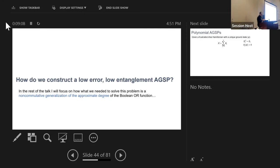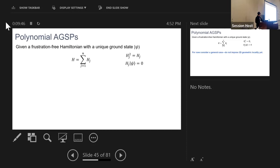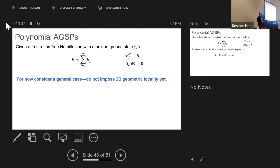So the method is to construct a low-error, low-entanglement AGSP and make those parameters work out to give an area law. Rather than presenting the full proof, I want to focus on how solving this problem required a non-commutative generalization of the approximate degree of the Boolean OR function, which you may know from quantum query complexity or polynomial approximation theory. The question is: what is the minimum polynomial degree m needed to approximate the ground state projector with error ε?